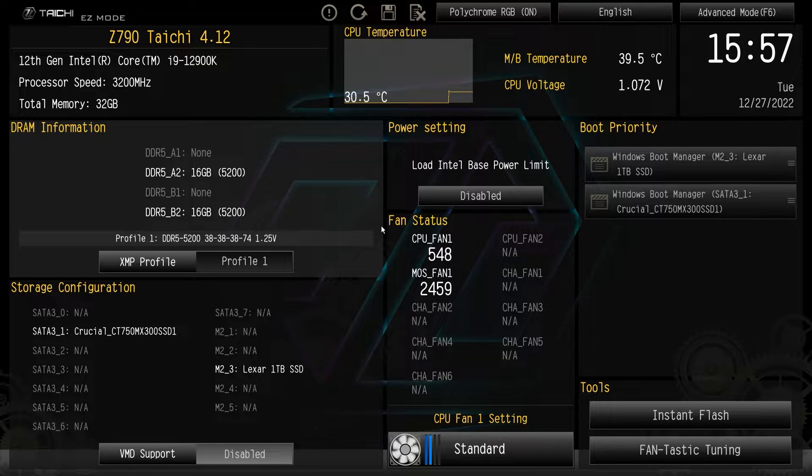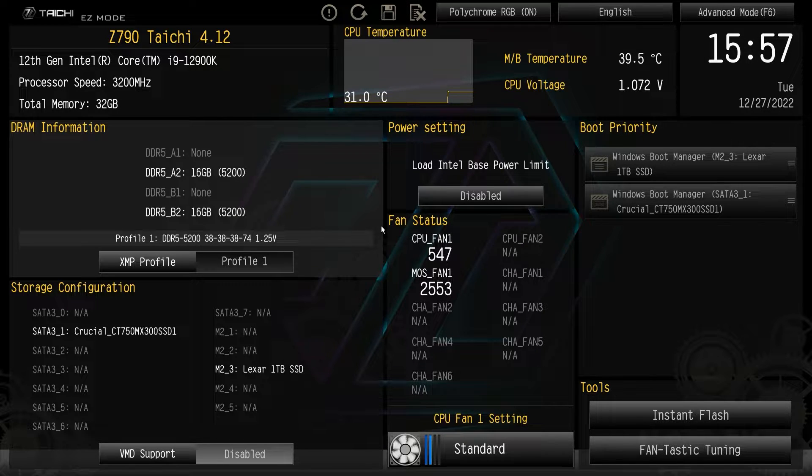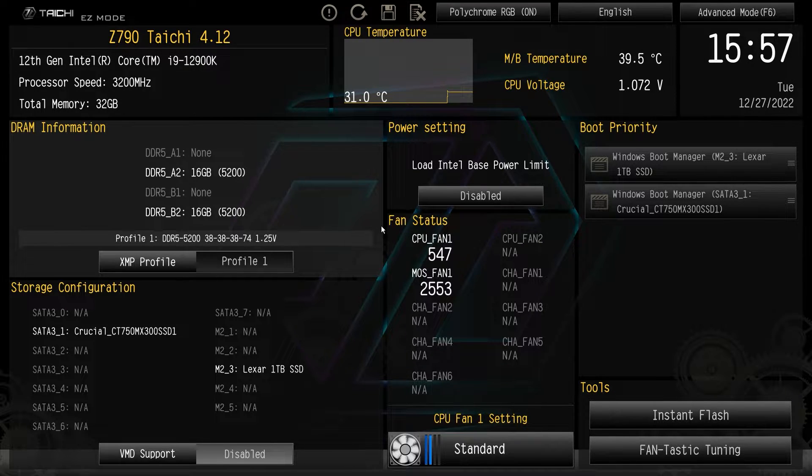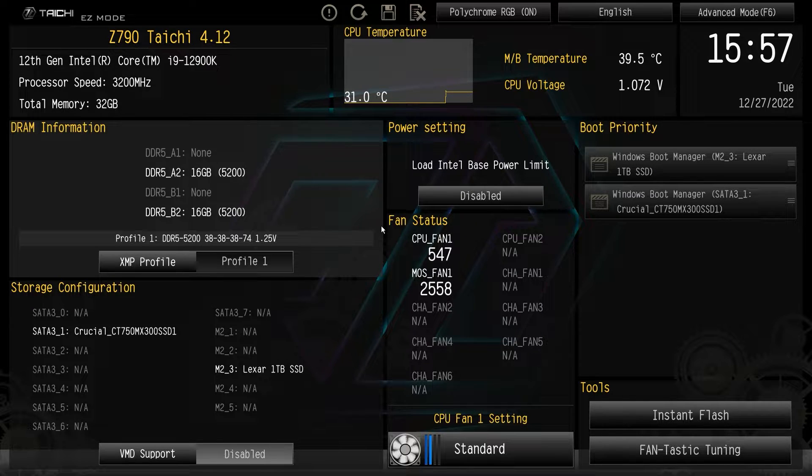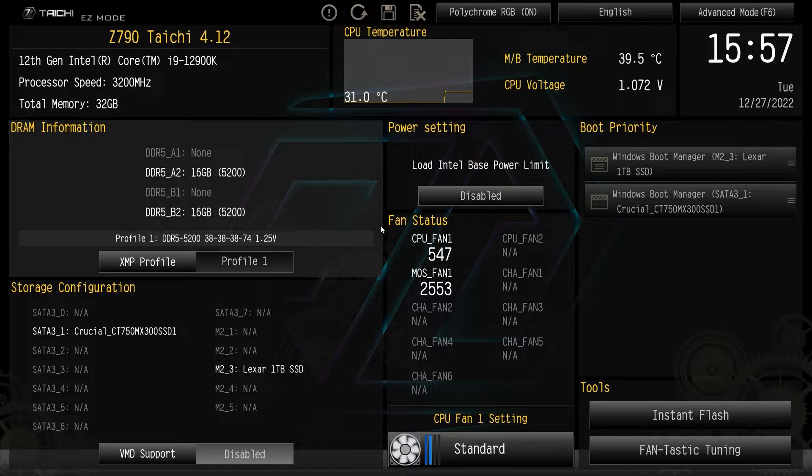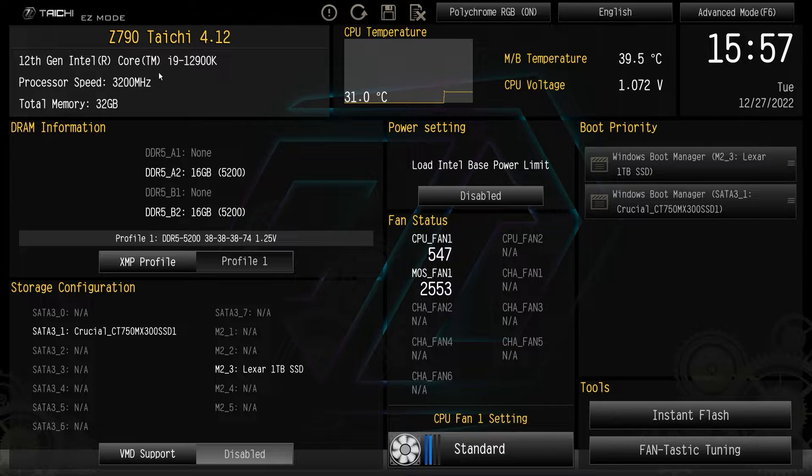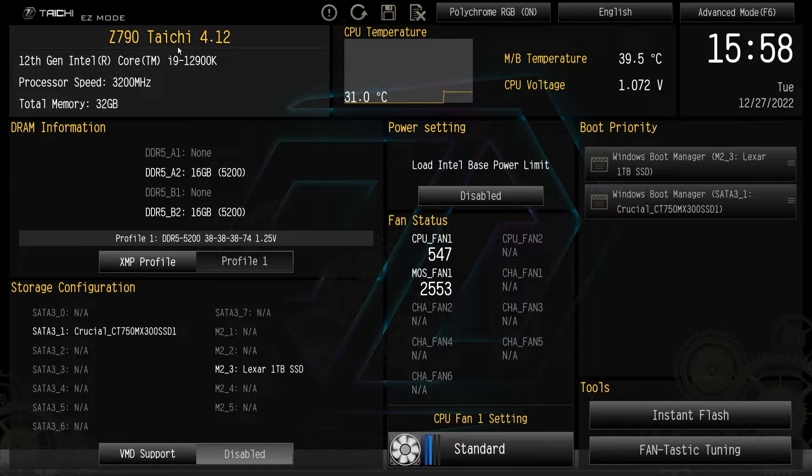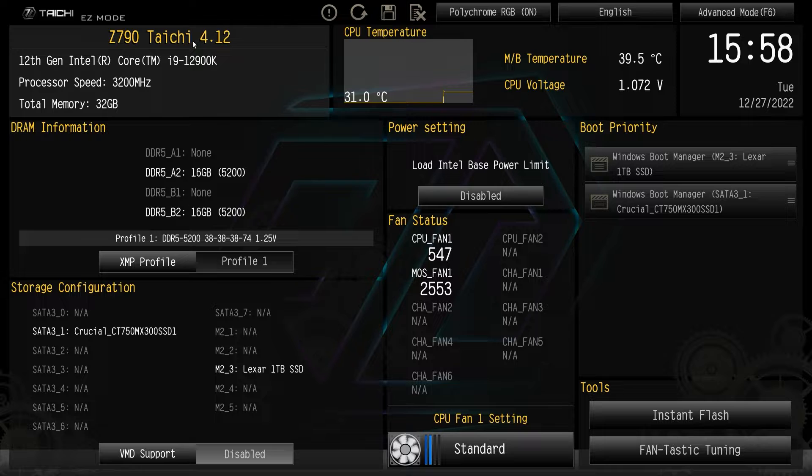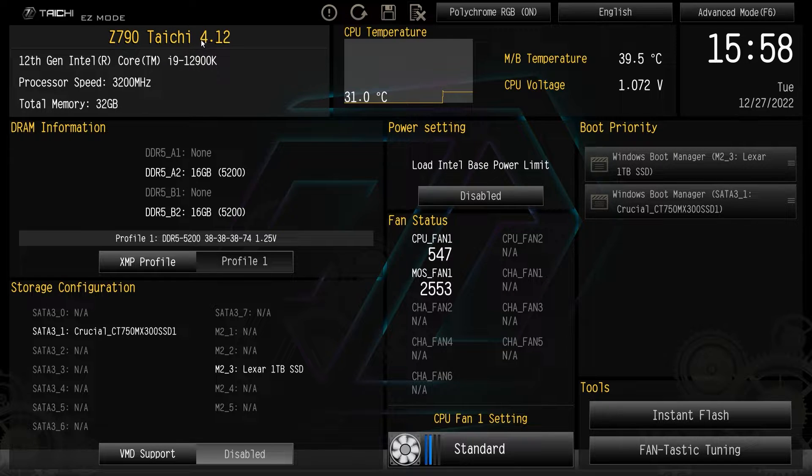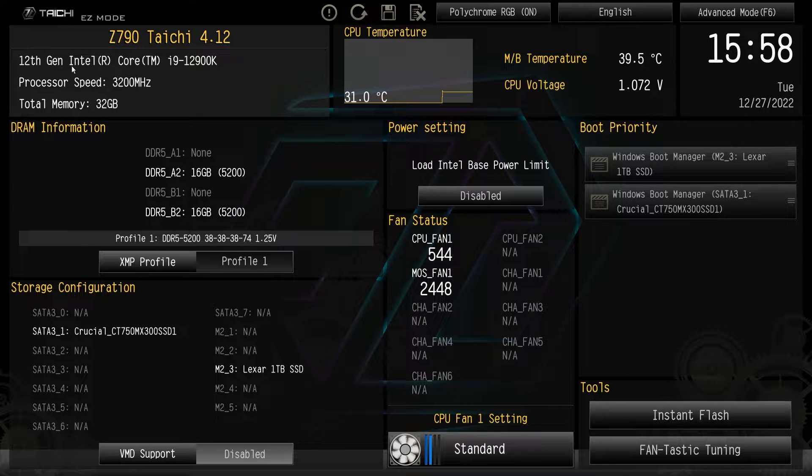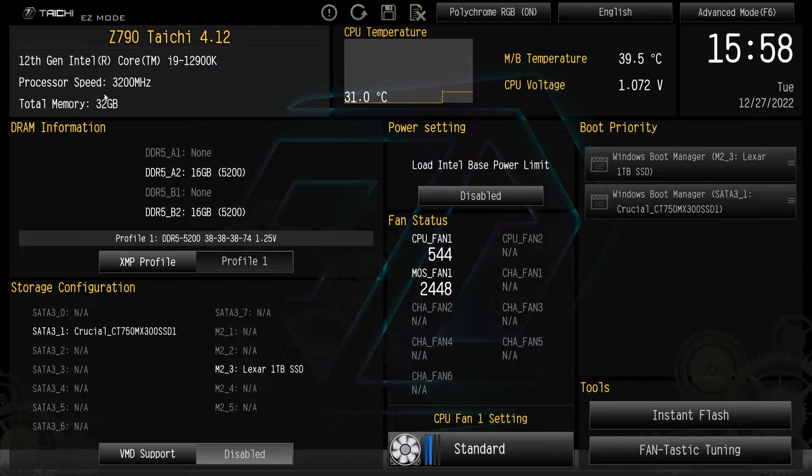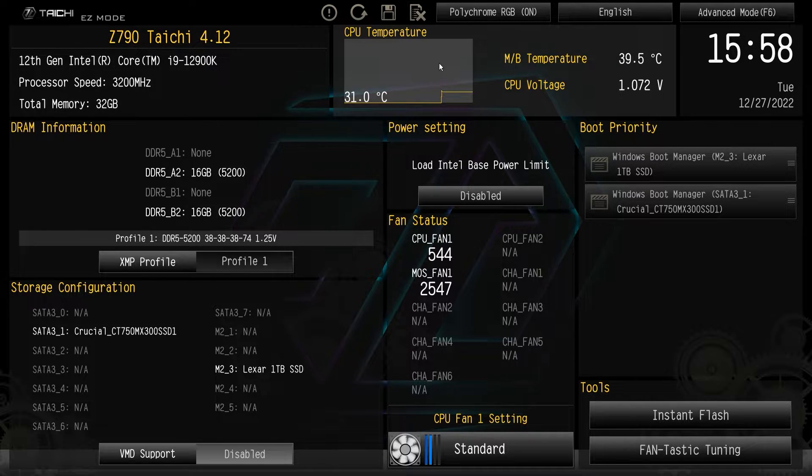Now this is the easy mode and basically the easy mode has a bunch of settings and things all on one screen, super easy to use. That's why they call it the easy mode. So first we have a listing of our motherboard and the BIOS version that it is running. So we're running BIOS version 4.12 and then we have a listing of our processor, processor speed and total memory.